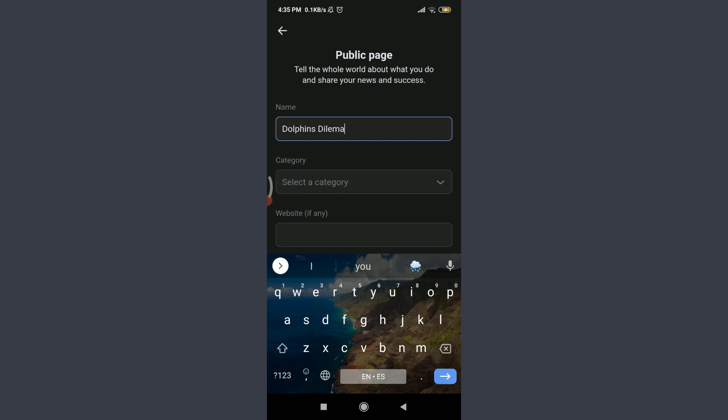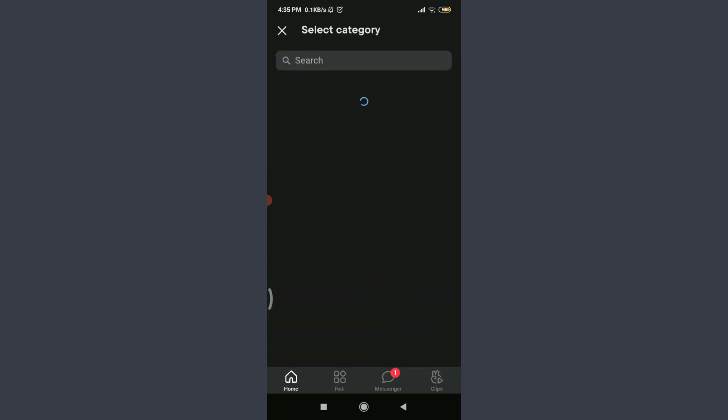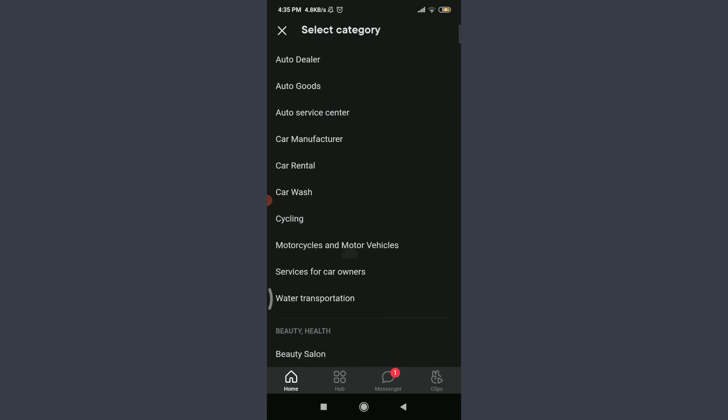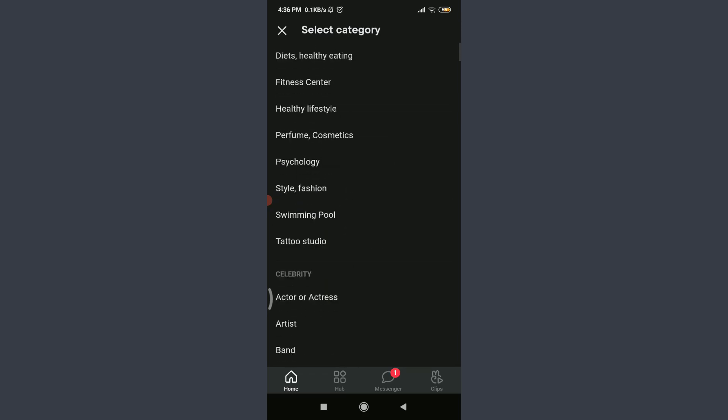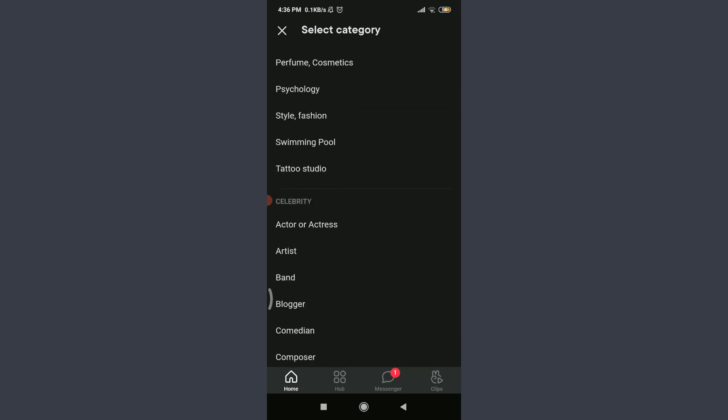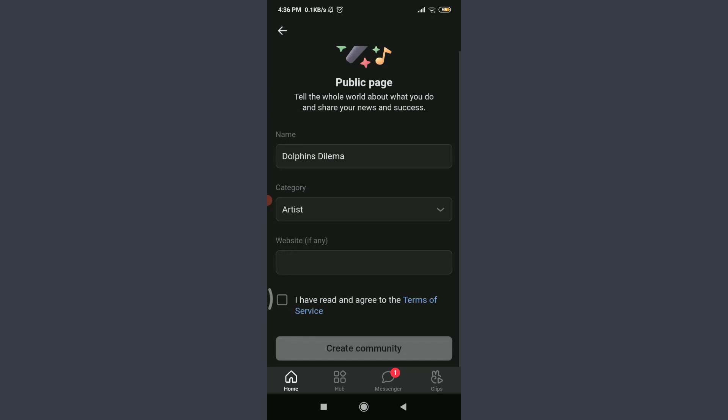I'm going to create a name and then tap on the category below. Select the category for it - either you can search for it or you can scroll down to find your category. I'm going to select Artist.